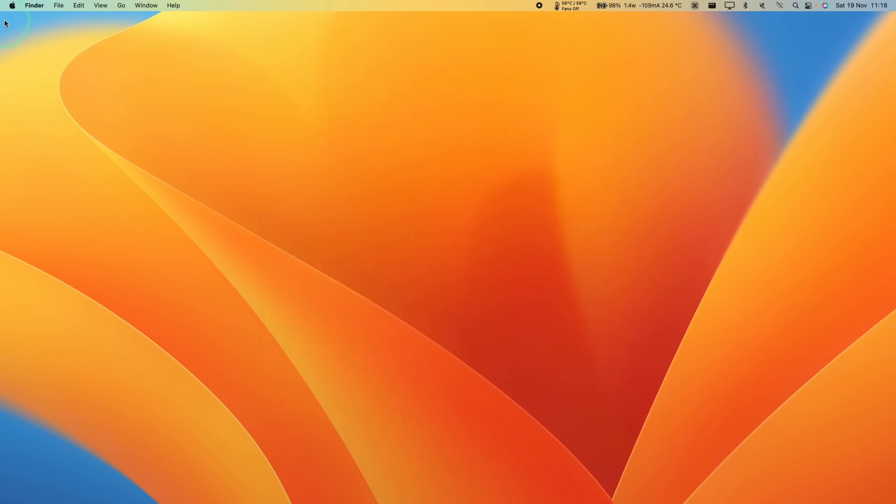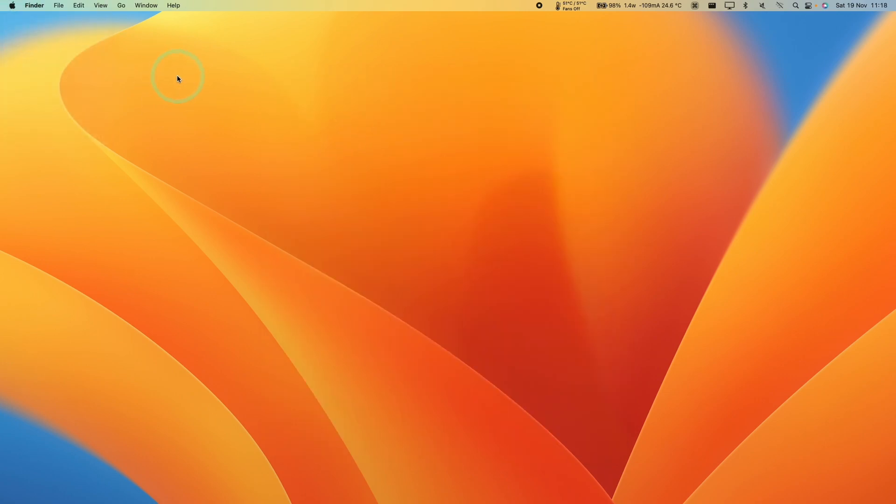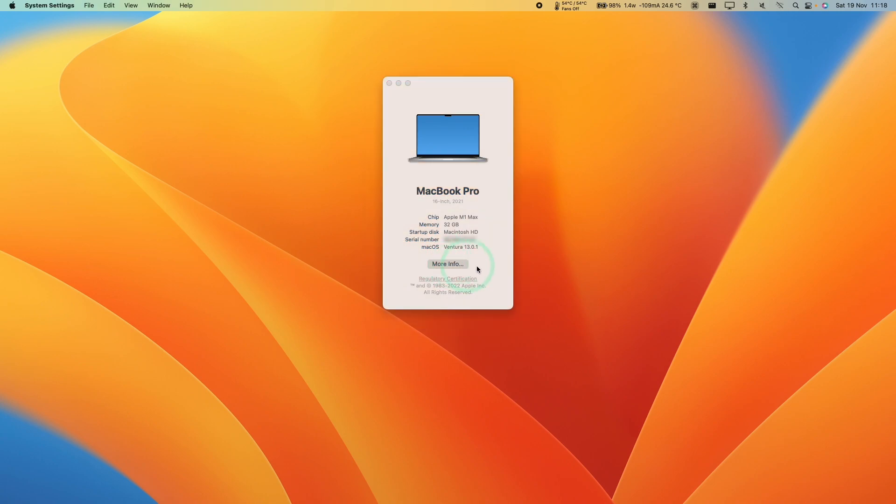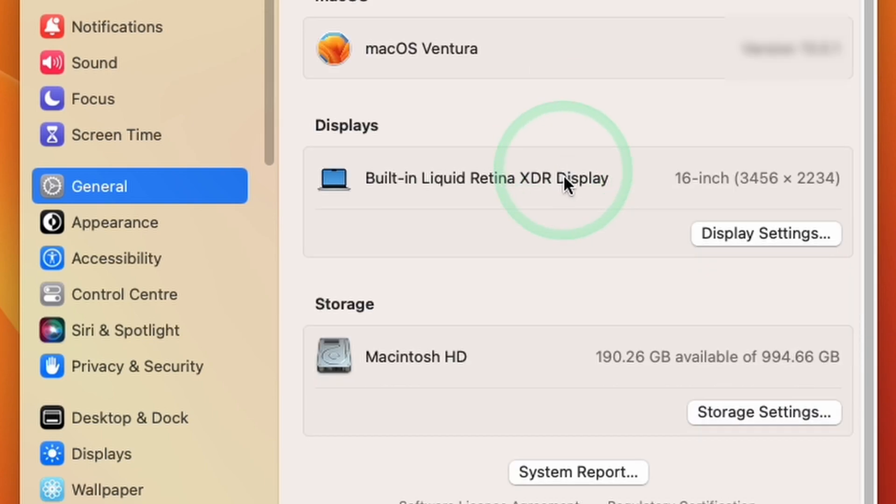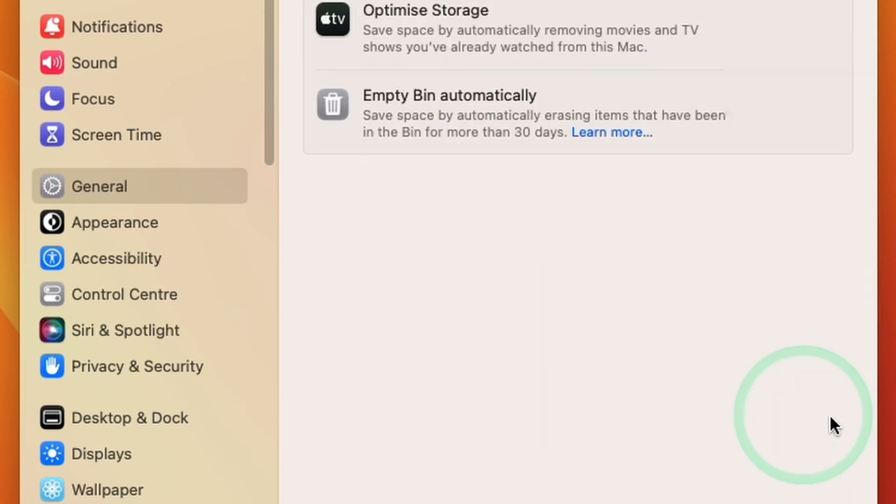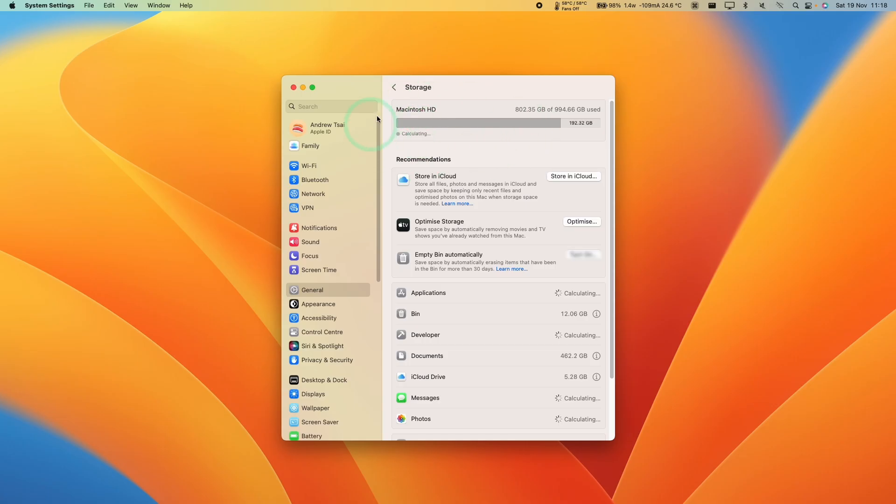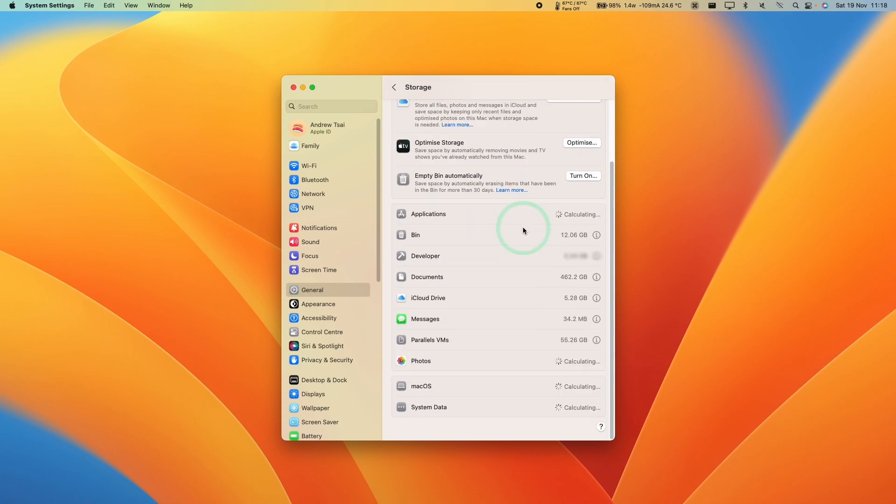Another way to get there is to go to the Apple logo, click About This Mac, then click More Info, which takes you directly to that General sidebar entry. If you scroll down you'll find Storage. Click on Storage Settings and you'll go back to that storage tab with all of this information.